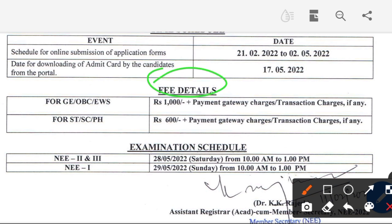The fee structure is as follows: for General, OBC, and EWS candidates — ₹1,000. For ST and SC candidates — ₹600, plus transaction charges.